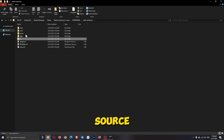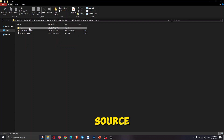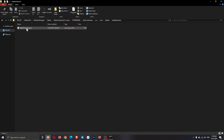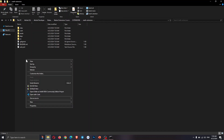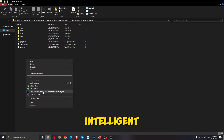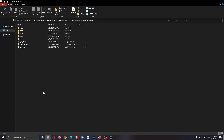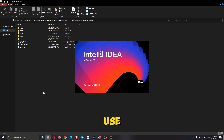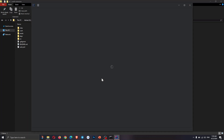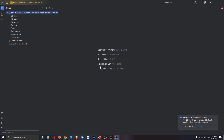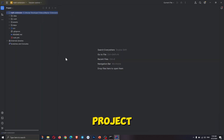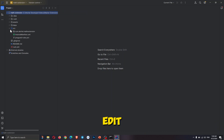You can find the Java source file of your extension in the source directory. I am using IntelliJ IDE to code the extension. You can use any IDE or code editor you like. Our extension project is now open and we will now edit the extension code.